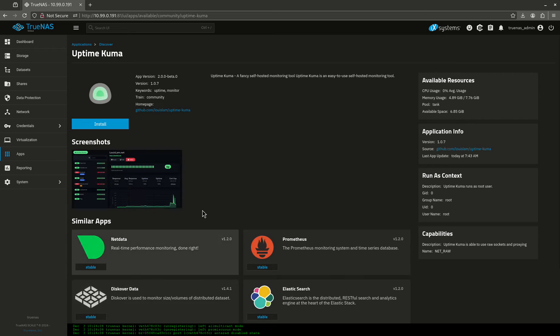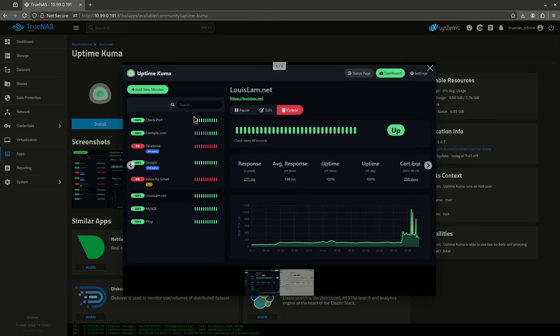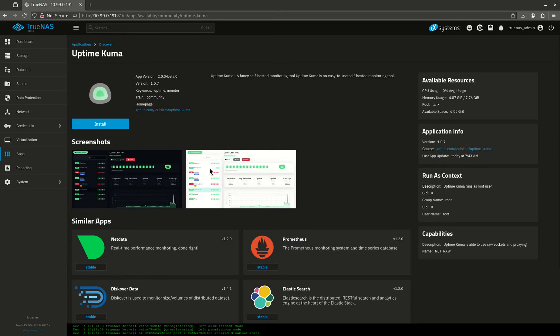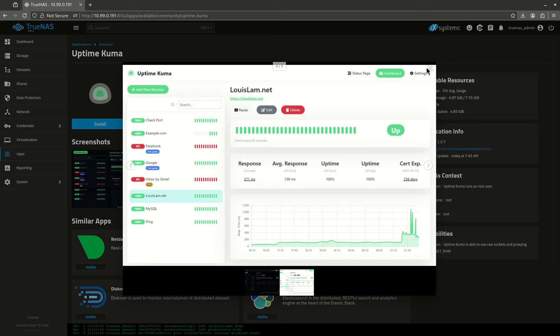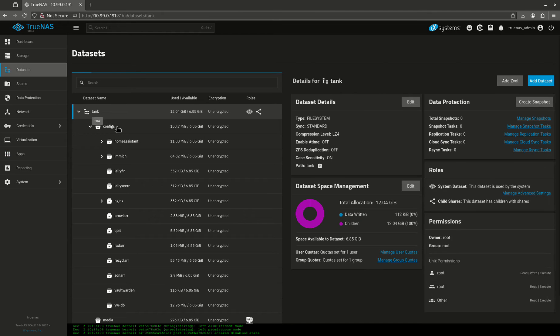So Uptime Kuma is this really cool monitoring program for all of your self-hosted apps. Today I'm just going to show you a quick install and basically how it works, with some very basics of it.